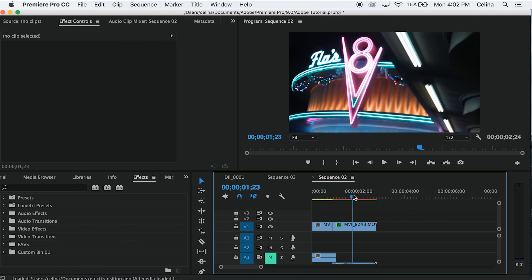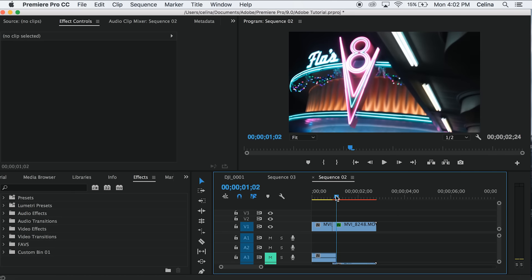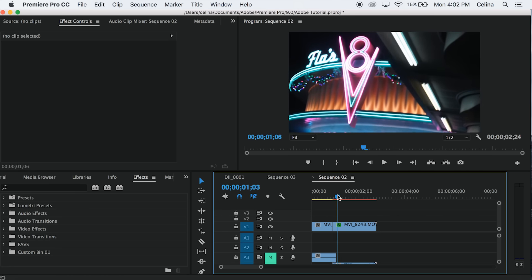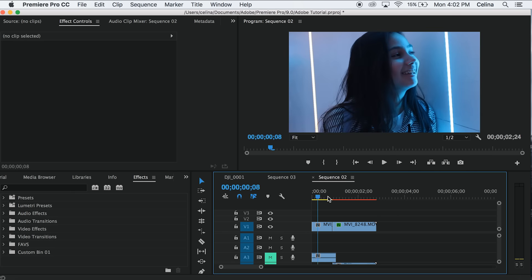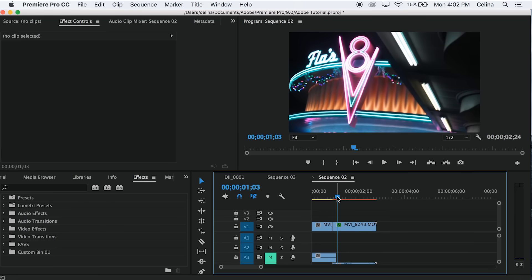First you're going to need your two clips. We'll just have our two clips right here.